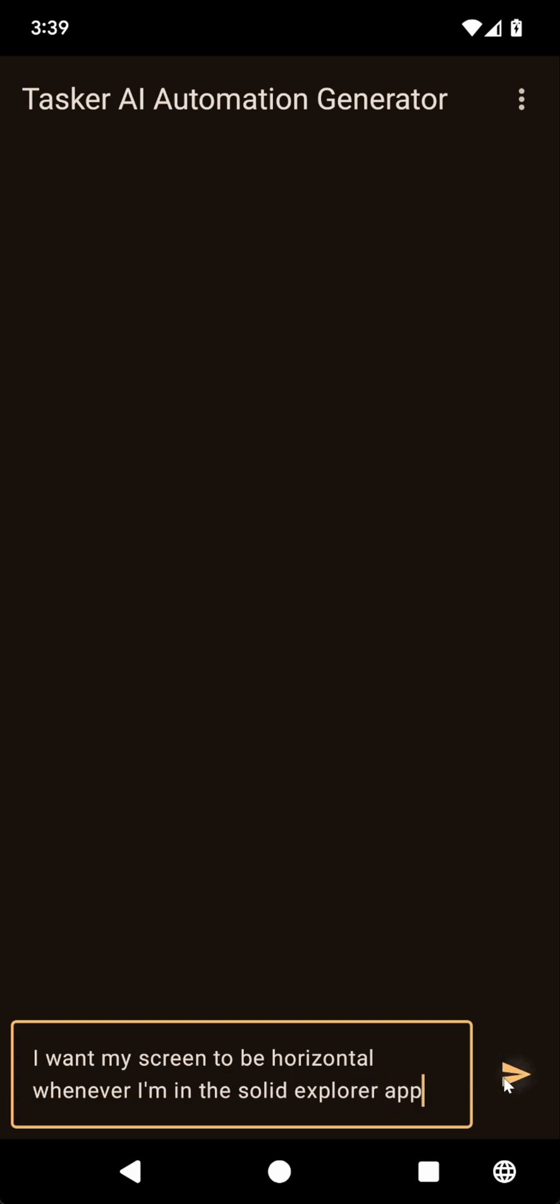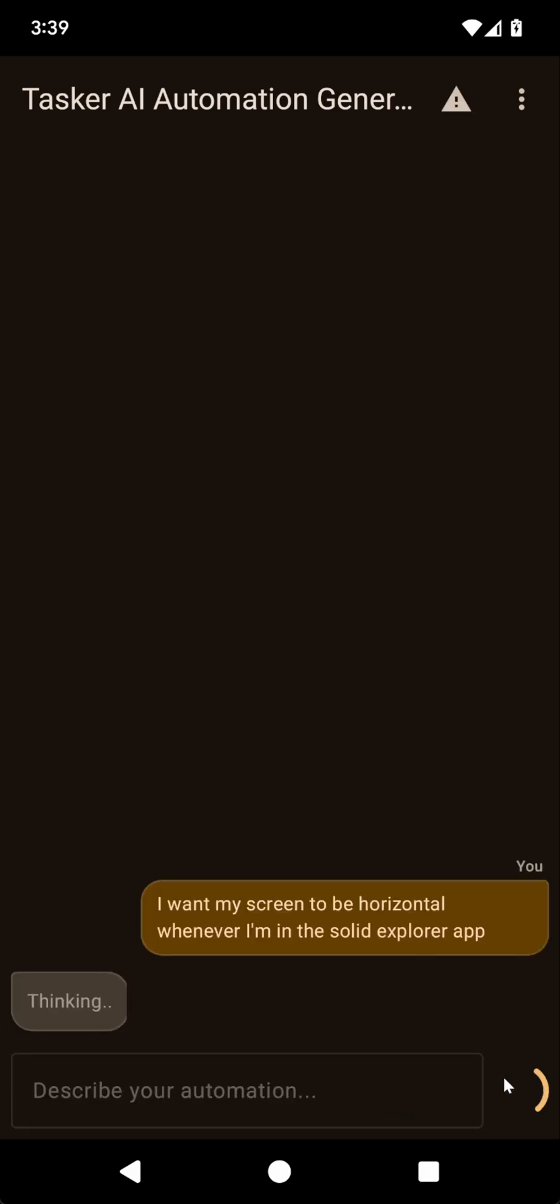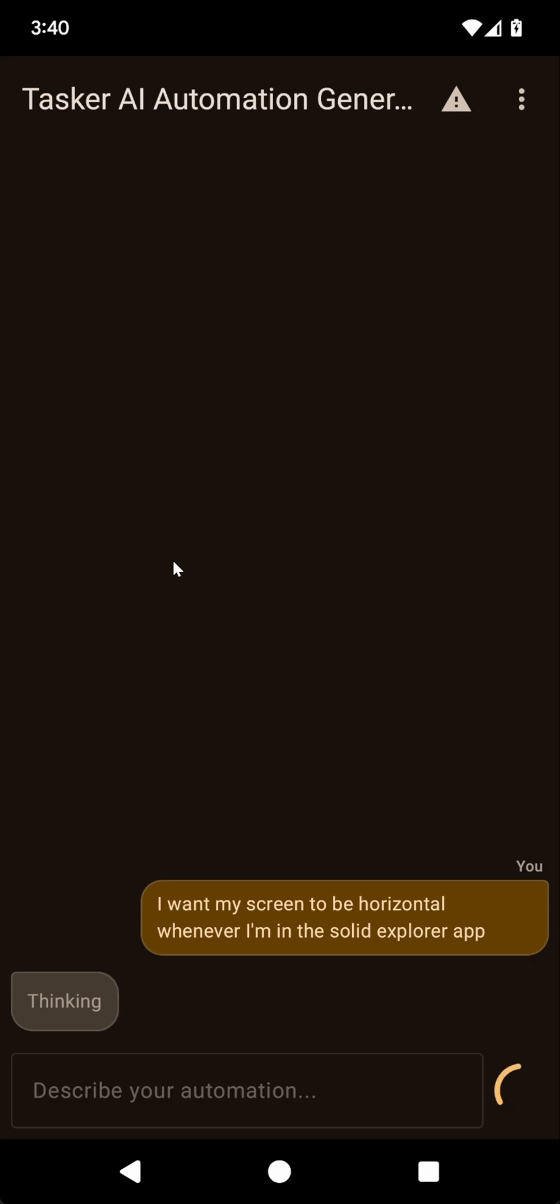Now let's see what this does. The main idea here is I like to use Solid Explorer in landscape because it allows the two tabs for folders to show up.